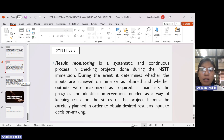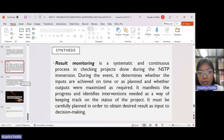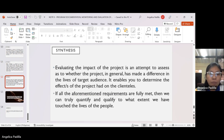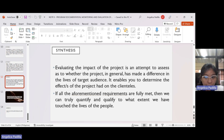Result monitoring is a systematic and continuous process. It doesn't end in one lecture or one distribution of food packs. It is a continuous process of checking projects done during the NSTP immersion, determining whether inputs are achieved on time and outputs maximized as required. It manifests progress and identifies interventions needed. Evaluating the impact of the project is an attempt to assess whether the project has made a difference in the lives of the target audience, enabling you to determine effects on the clients and to what extent we have touched the lives of the people.